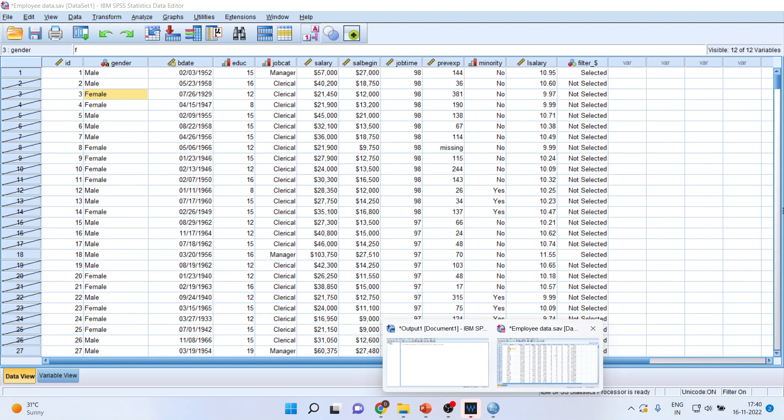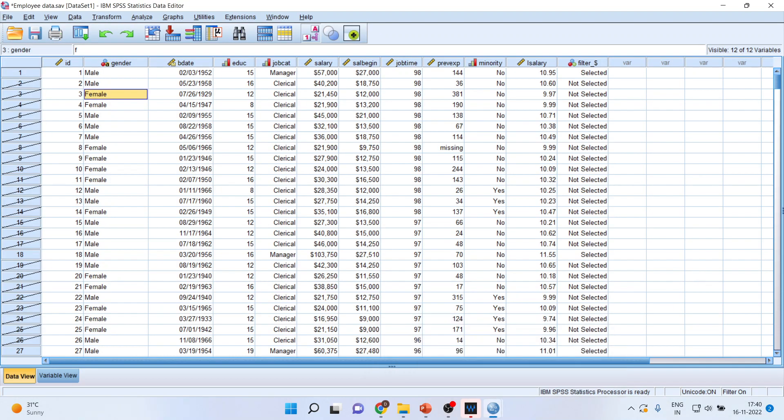Let us see the changes which have happened in the dataset. You can see here that managerial will be active, all others are deactivated.